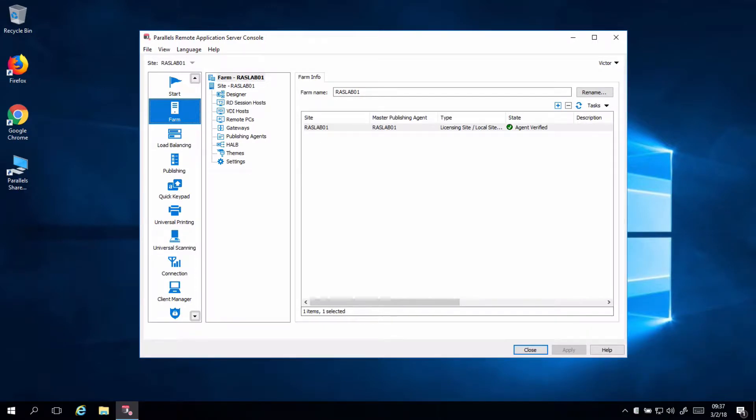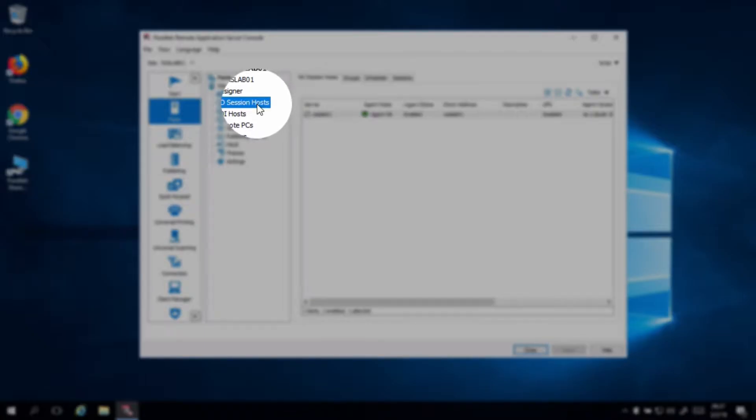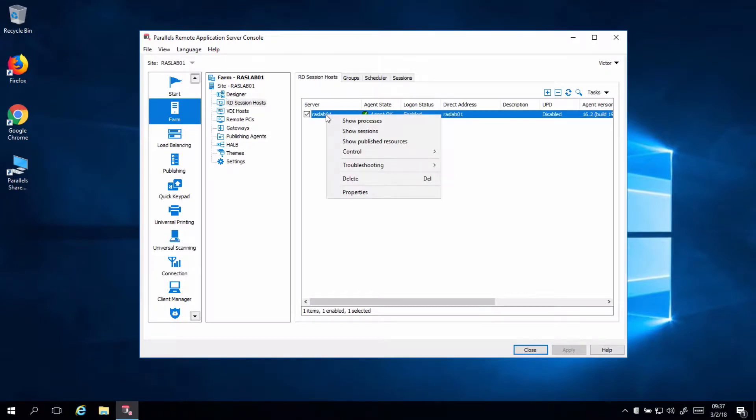Once you log into the RAS console, we go to Farm, select RD Session Hosts. We can right-click into your Remote Desktop Server or Servers, just pick one.